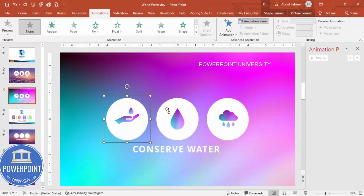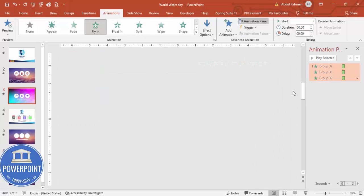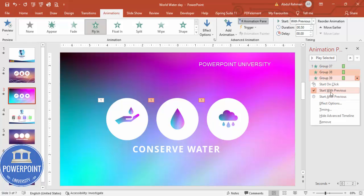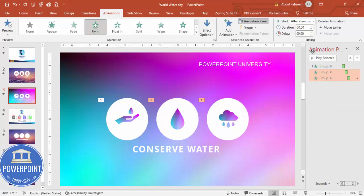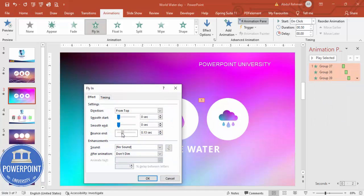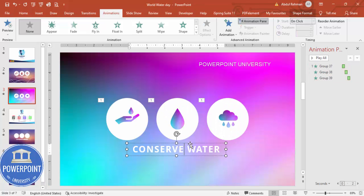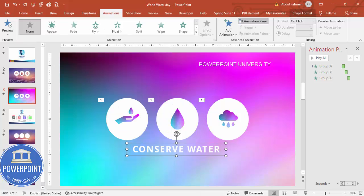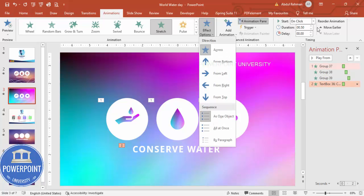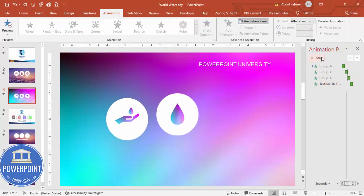Go to Animations and enable animation. Select the shapes and choose Fly In — set the direction to From Top and set it to After Previous. Go to Effect Options and increase the Bounce End. Then add one more animation: go to More Entrance Effects and choose Stretch, click OK. You can set it from the top as well. When played it shows 'Conserve Water' animating in.